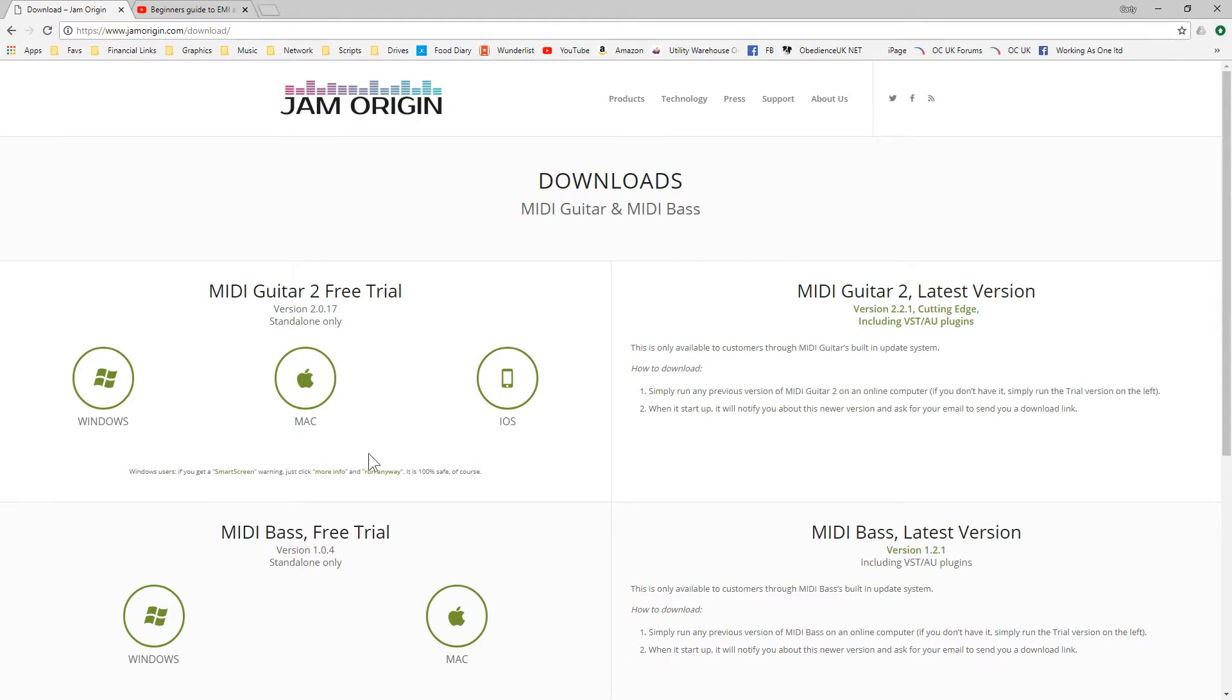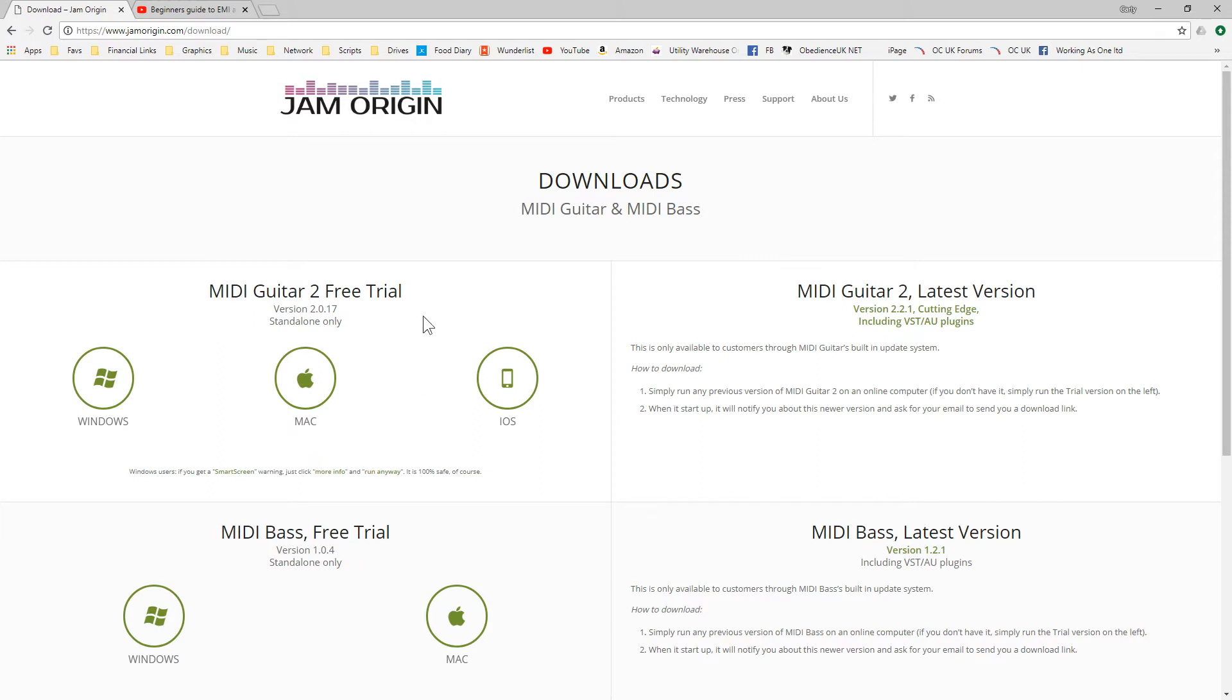The difference between the two different ones, and I don't know this application too well, I'm going to say that up front, is MIDI guitar seems to be a polyphonic audio MIDI converter and obviously MIDI bass is monophonic. I really don't know this application too well, I've only just started playing with it.